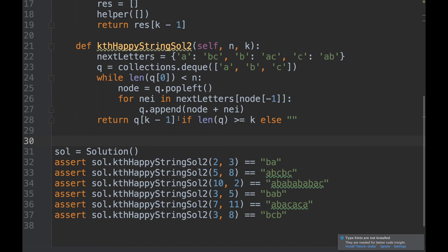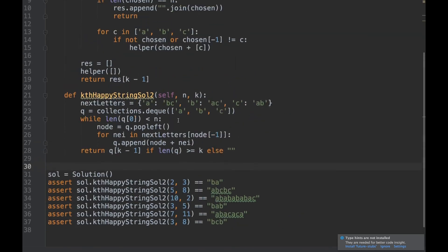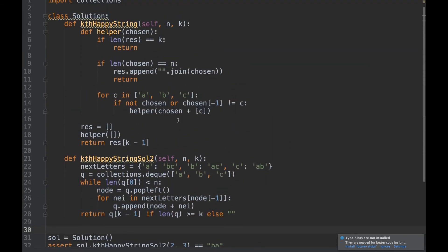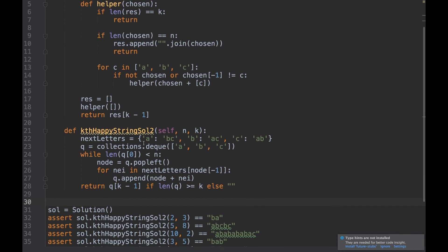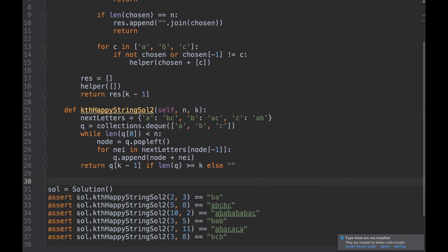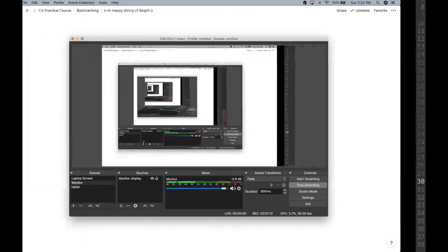All examples pass with the BFS solution as well. We solved this problem using two methods: backtracking and BFS. Thanks for watching and see you on the next one.